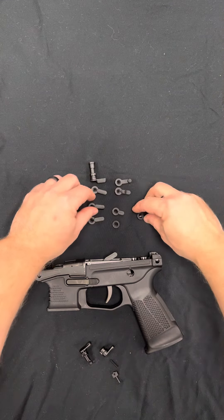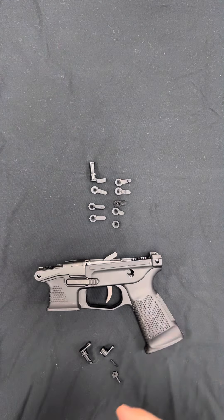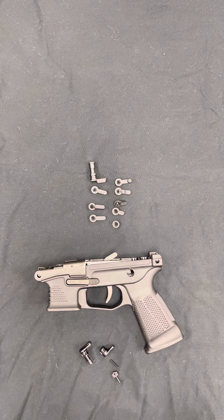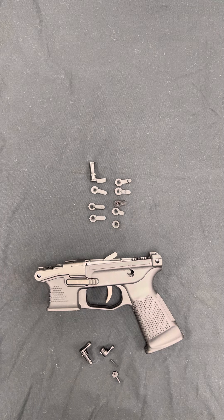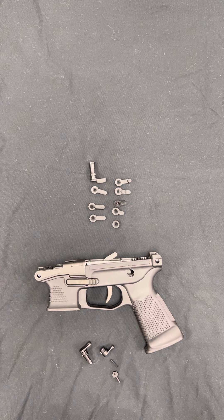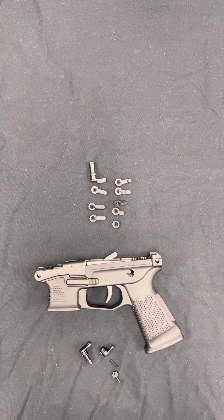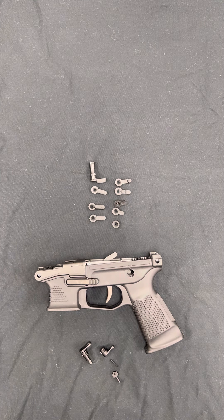And that is our Maverick Ambi Safety Kit for the Strybog. If you have any questions, feel free to email us at info, I-N-F-O, at manticorearms.